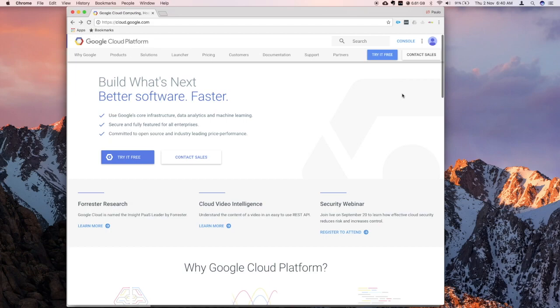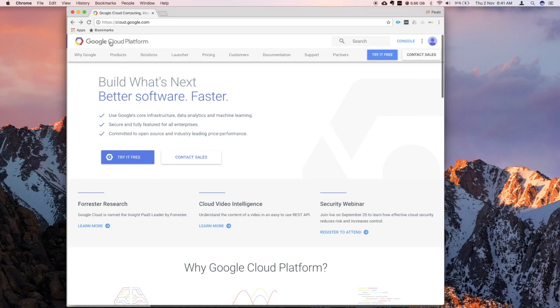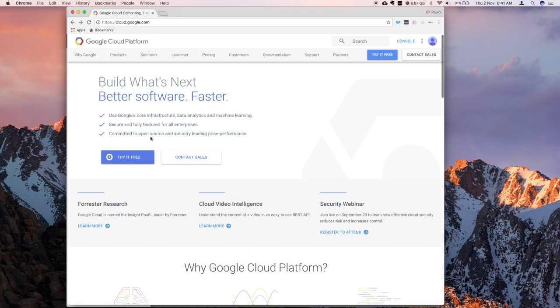So first thing you need is a Google account, so you can sign up for that for free. And then head over to cloud.google.com to land on their website, and then from here you can start your free trial. Note that the free trial doesn't work for business accounts as far as I know.